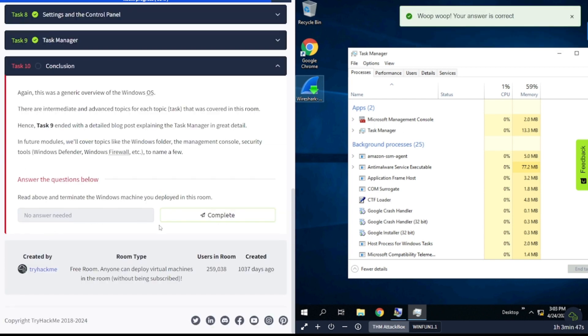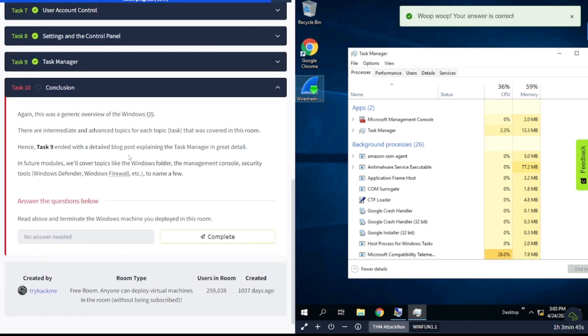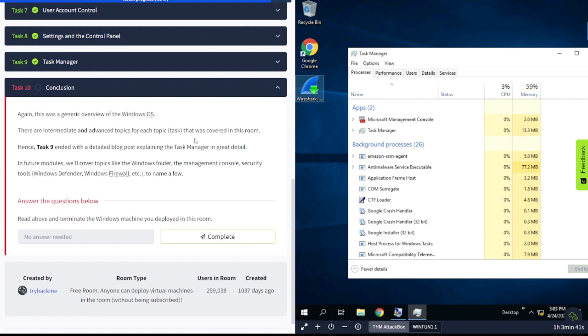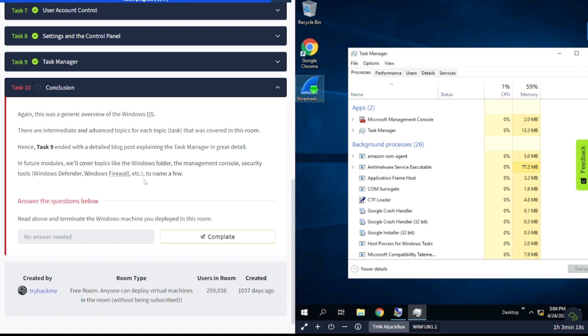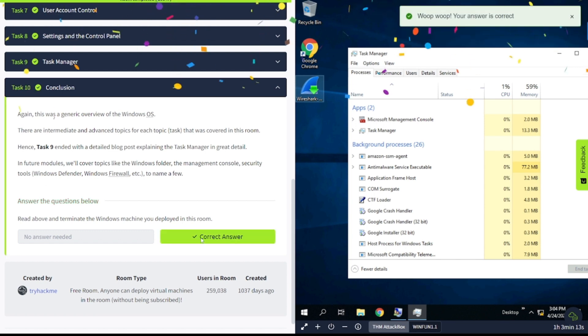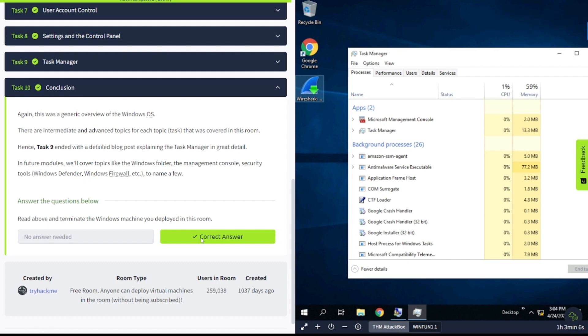Task number 10, the conclusion. Again, this was a generic overview of the Windows OS. There are intermediate and advanced topics for each task that was covered in this room. Future modules will cover topics like the Windows folder, the management console, security tools such as Windows Defender and Windows Firewall. That wraps it up. Hopefully you had a good time, you enjoyed yourself, you found this video to be informational and educational. If you did, please consider hitting that subscribe button with the notification bell. Hit the like button if you enjoyed it. Thank you for watching and I will see you later. Have a good one.